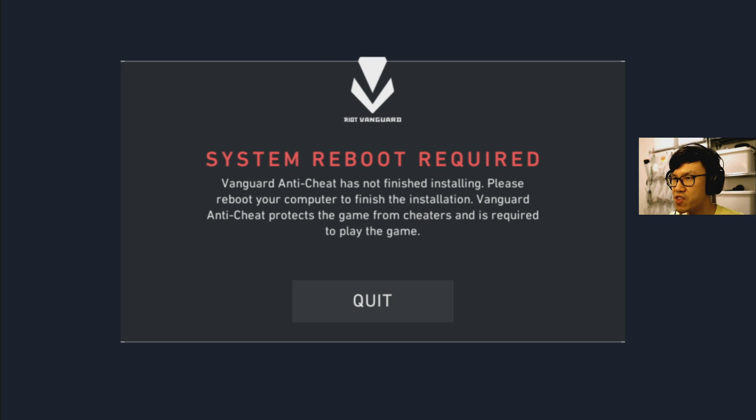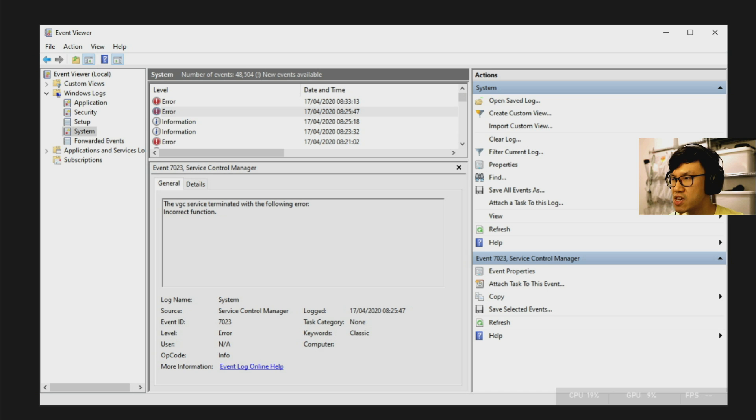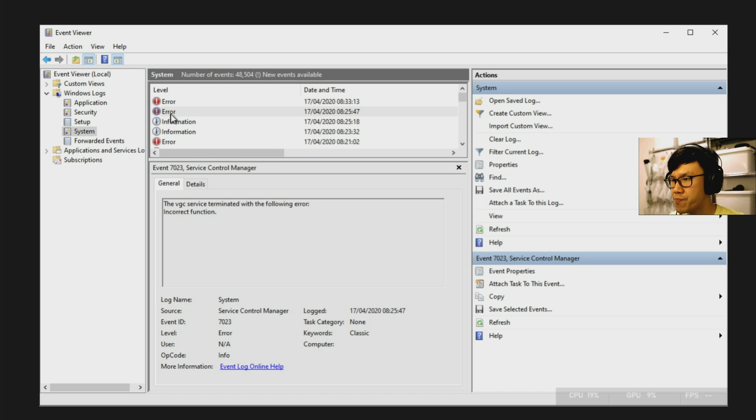And you can actually verify this by checking the event viewer. So this is a screenshot of my event viewer earlier today where I could see an error if you go down to the left and go to the Windows logs and system.